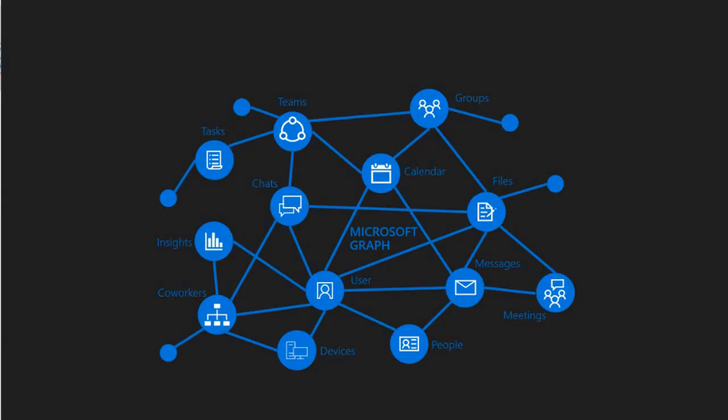So guys, in our earlier diagram we have seen the products that belong to Microsoft 365 umbrella. Now all these products are hosted on the cloud. Now if you want to grab the information from these resources, how will you do that? We must need a mechanism by which you can access these resources and grab the information about these resources whenever needed.